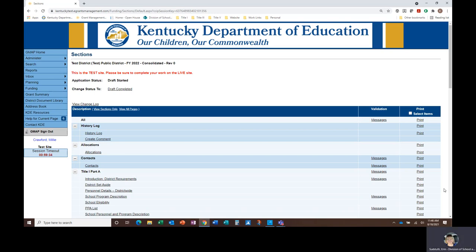I've logged into our GMAP test site as a test district for the demonstration. After logging in, I navigated to the sections page of the current consolidated application, which is covered in the general overview and tips video in the GMAP training video series.